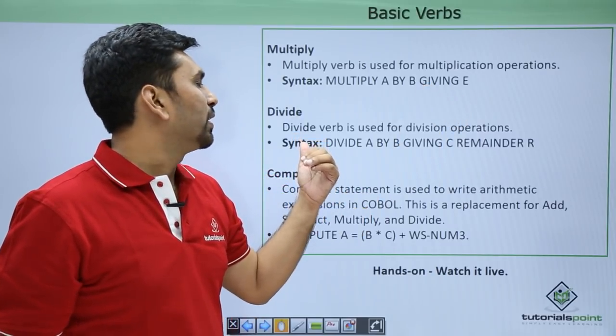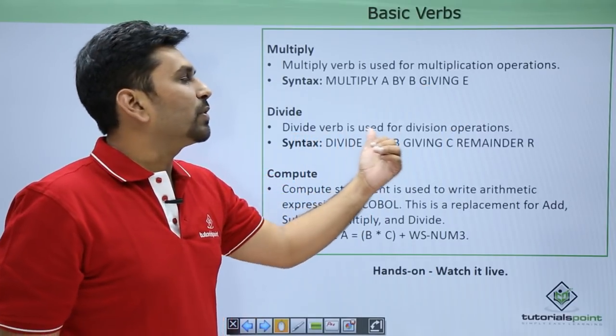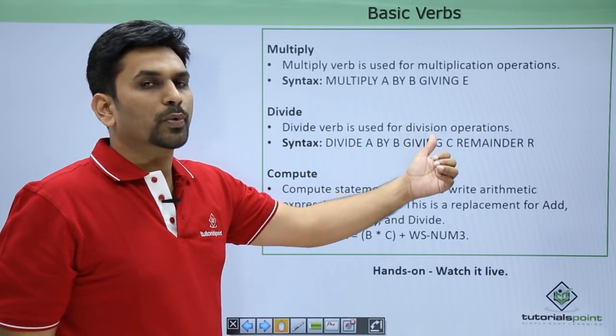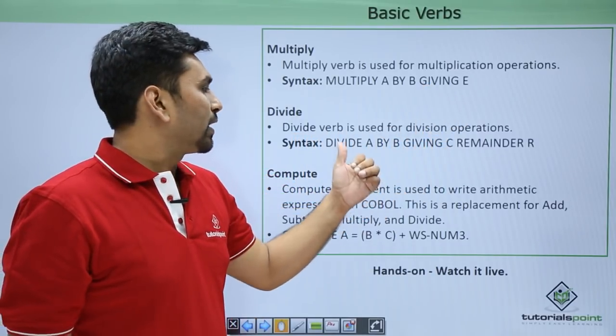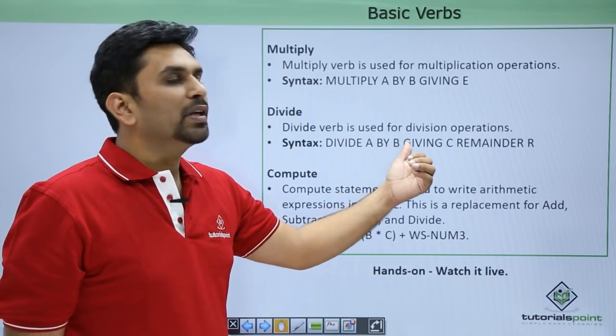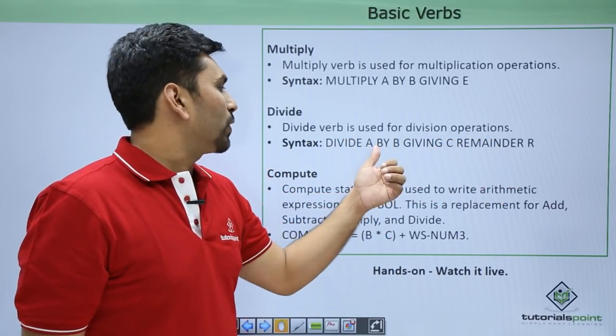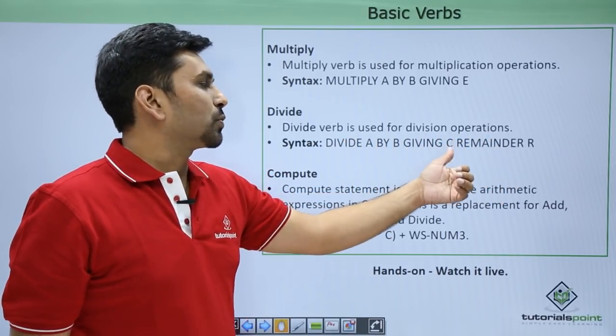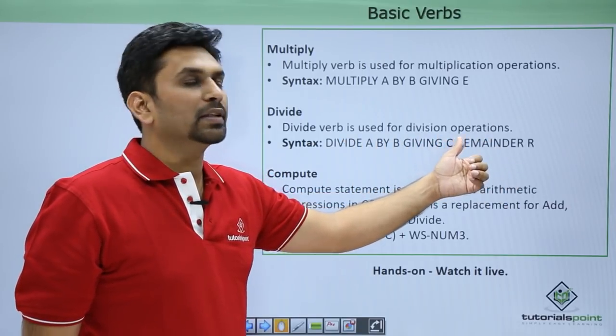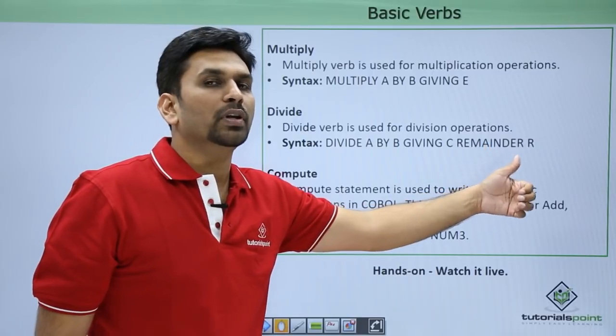Then we have divide. The divide verb is used for division operations, like 'divide A by B giving C remainder R'. Here the result will be stored in C and the remainder will be stored in R.